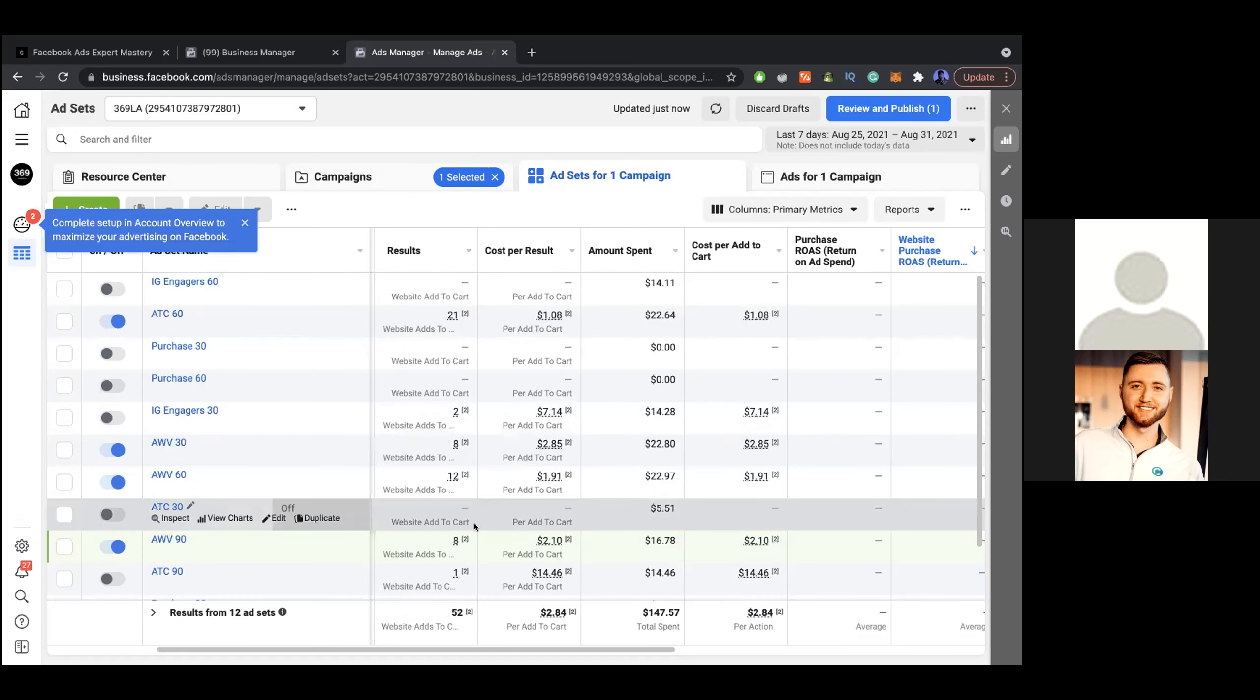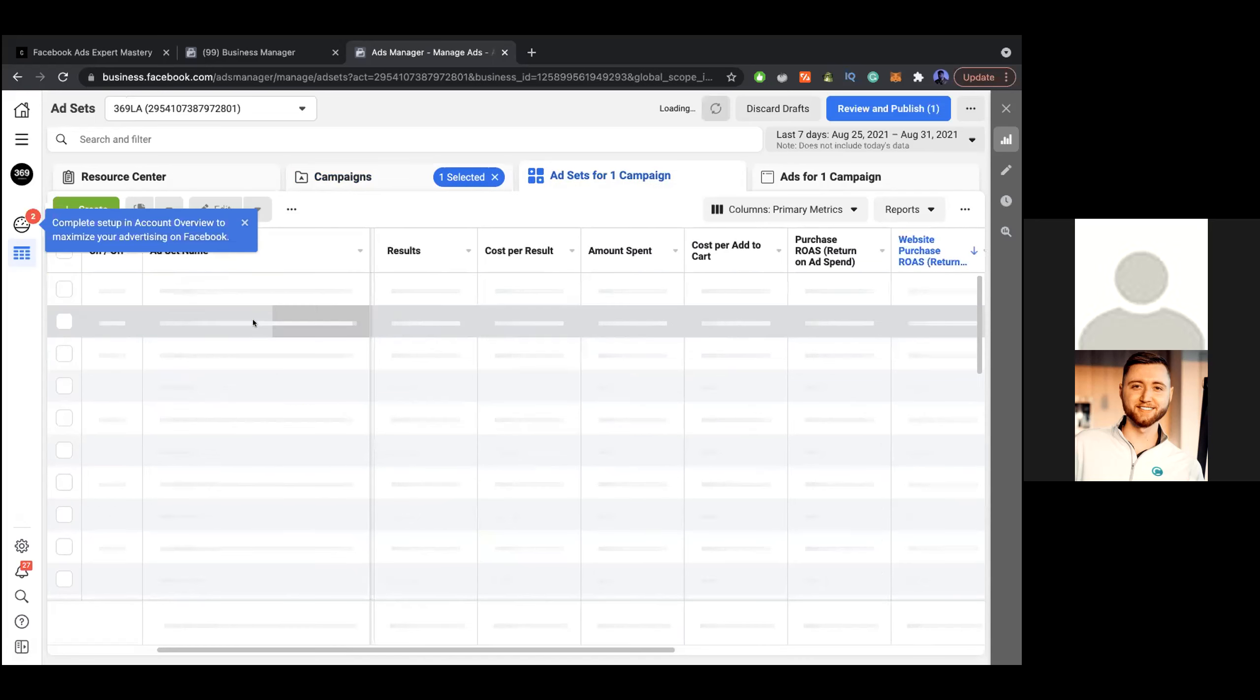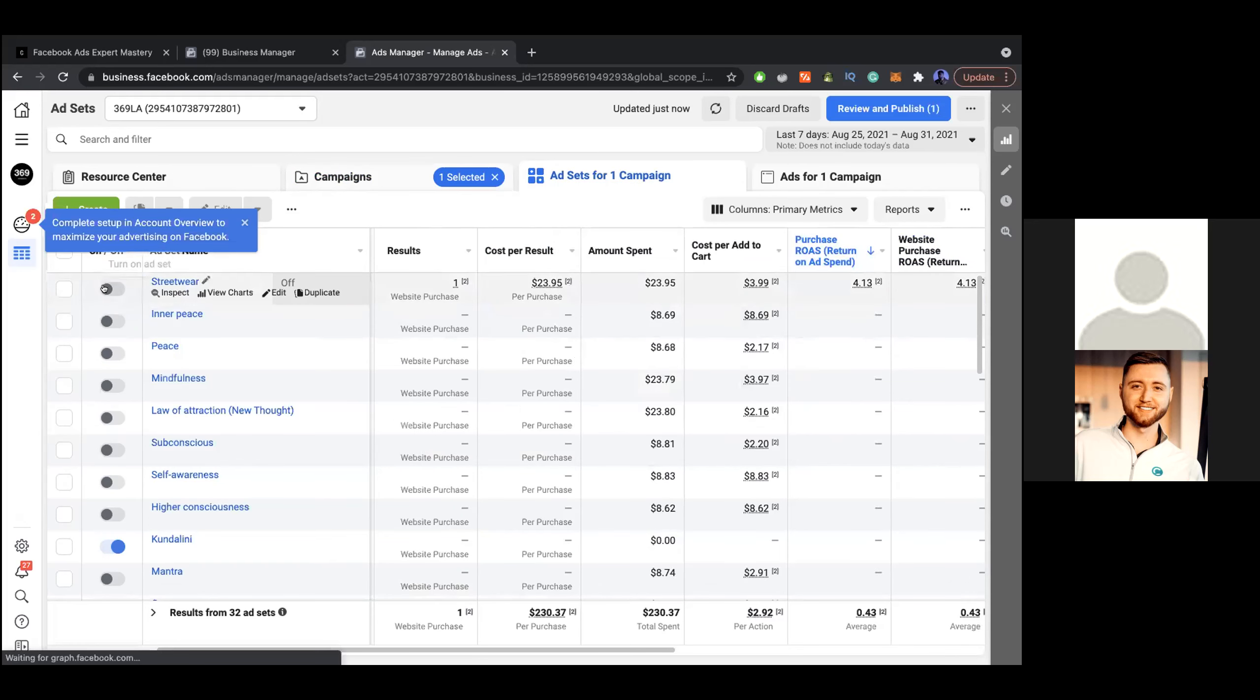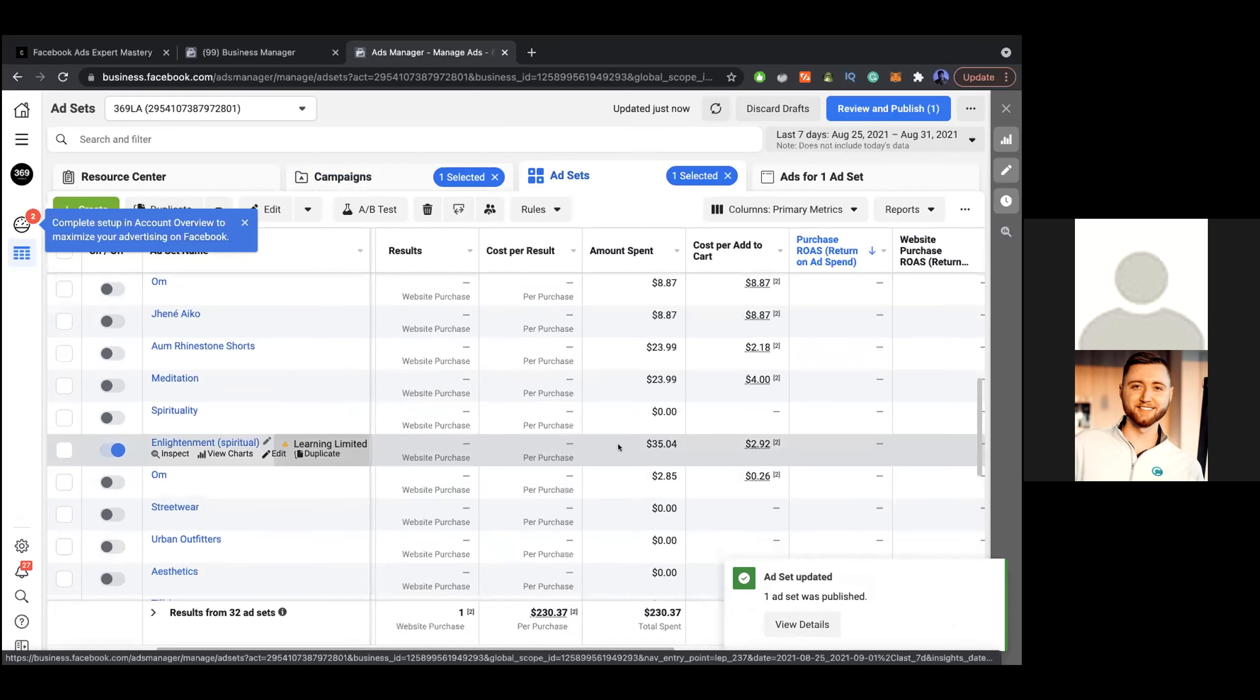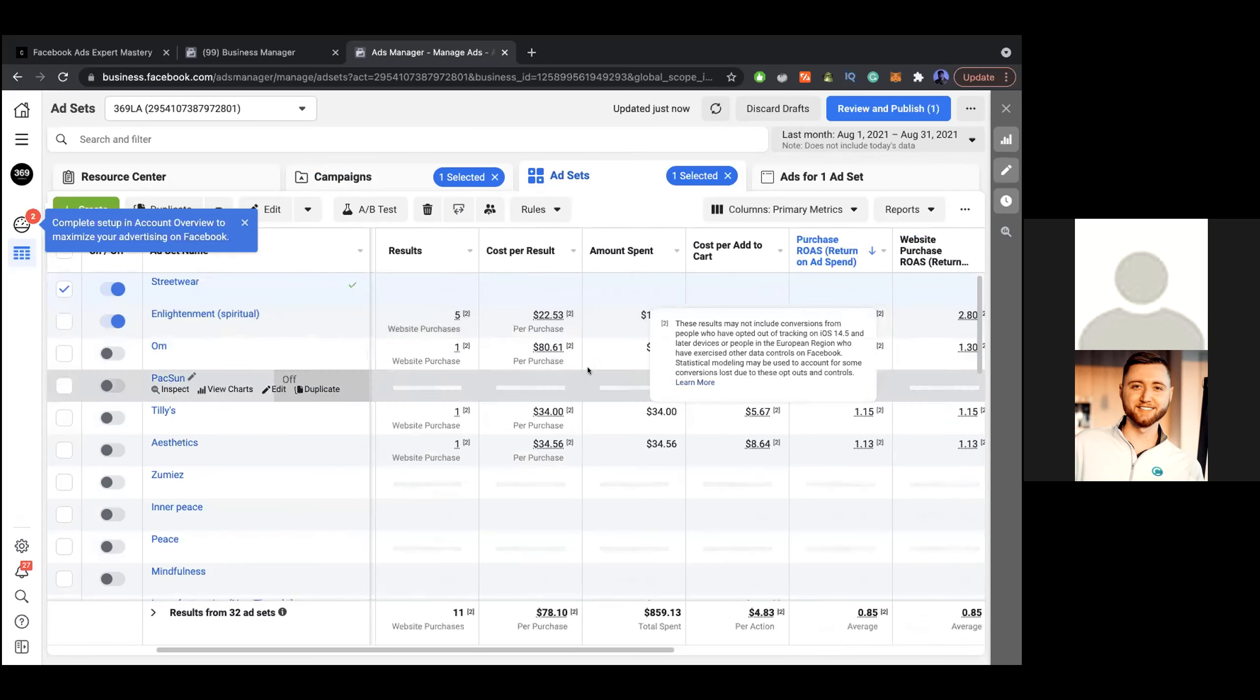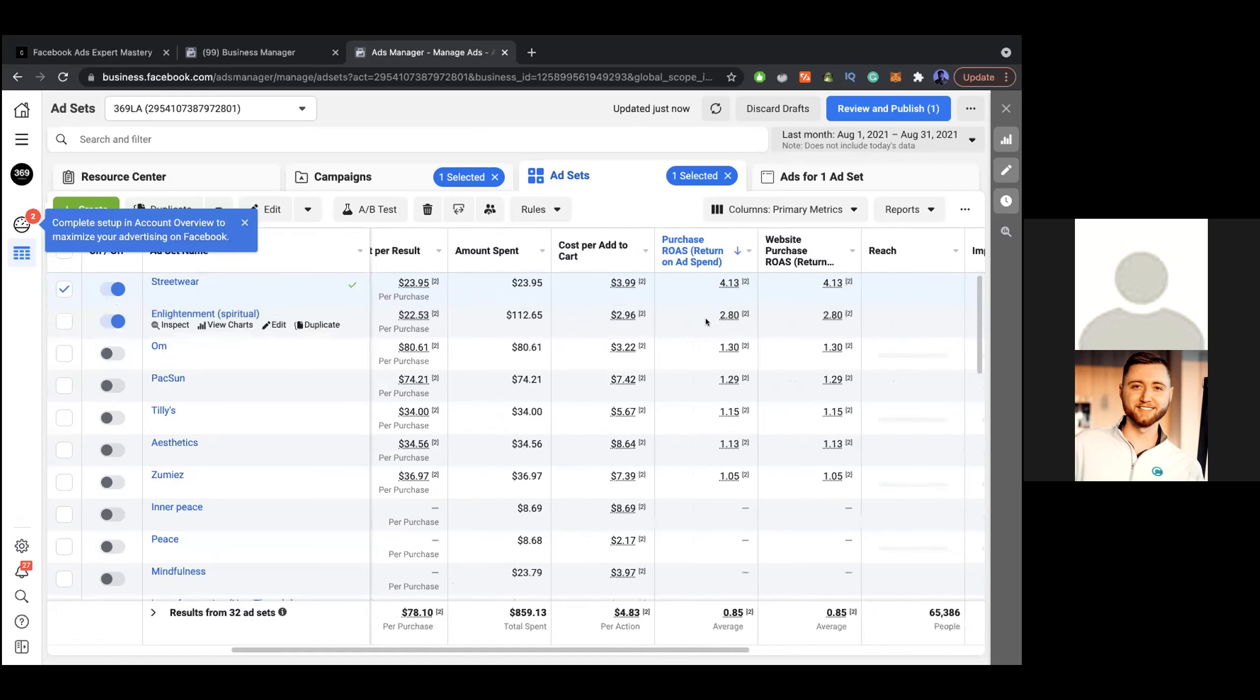Create a new campaign for bottom of funnel. Yeah, actually I had this audience right here that was doing really well for a long time. I was able to get like five purchases at twenty-two dollars per purchase, but as you can see it hasn't been as popping.